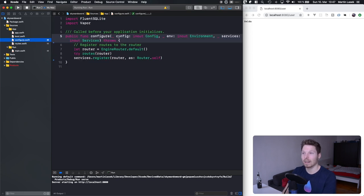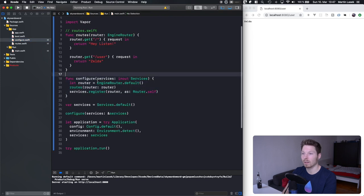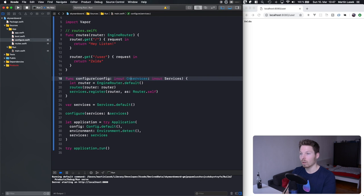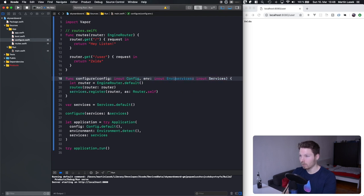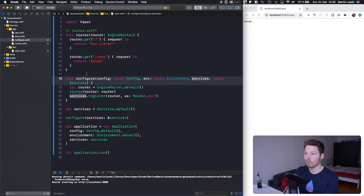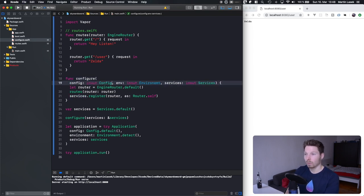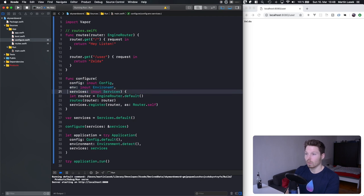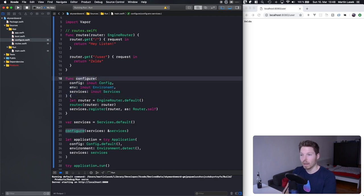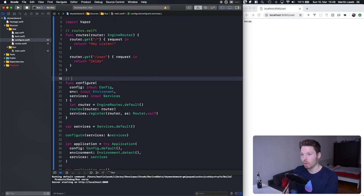Why not put all the configure stuff into another file called configure.swift? It also has config and environment passed in as inout parameters so you can adjust even more. That gives us configure.swift where you can also manipulate config and environment inside this function.